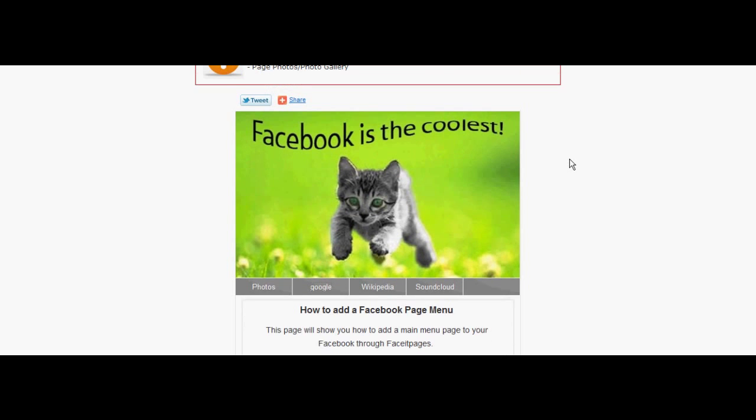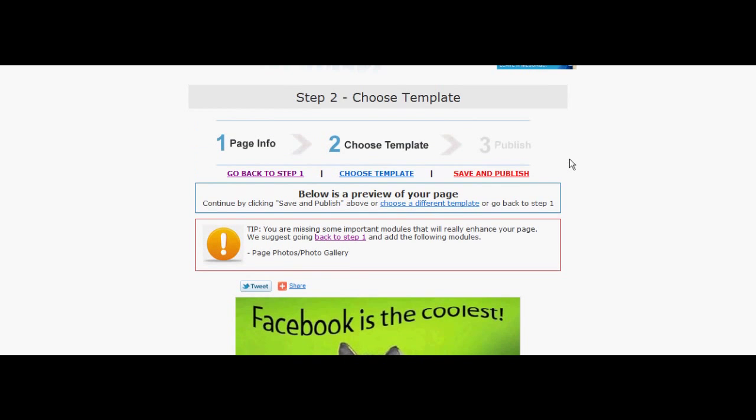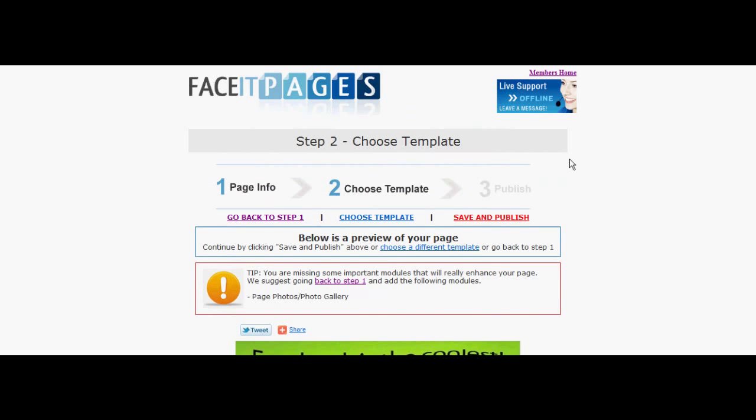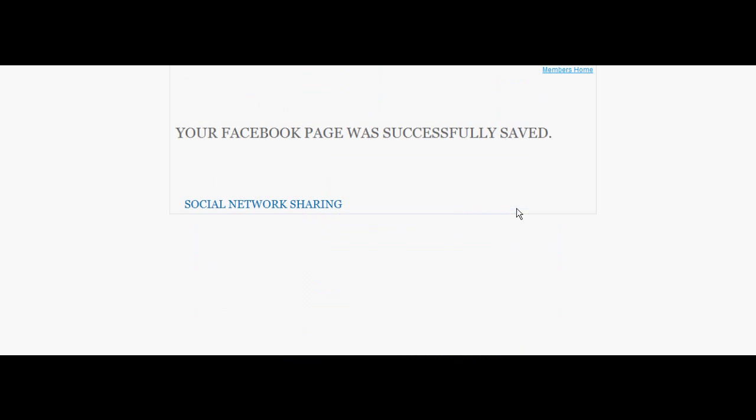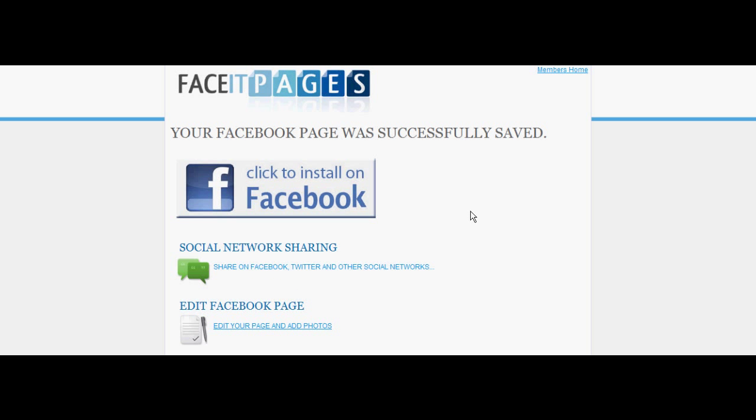If there are no changes necessary, click the save and publish icon. You may now upload your main menu to Facebook.